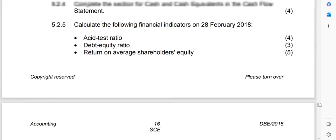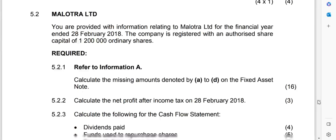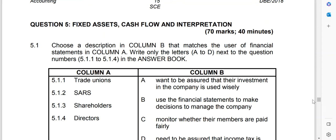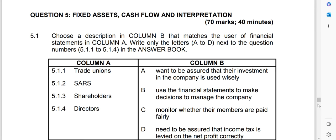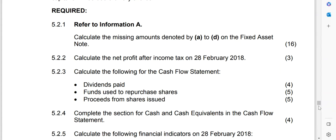I have a question paper from the Department of Education written in January 2018. When I compare the questions, it's similar to what is being written lately, so it's going to be helpful. The financial year is ending on 28 February 2018, which means our year starts on 1 March 2017.